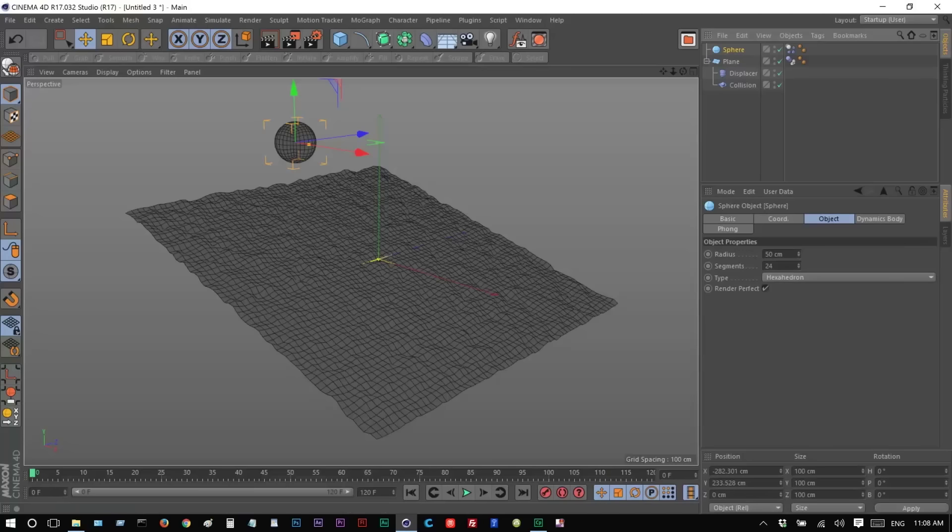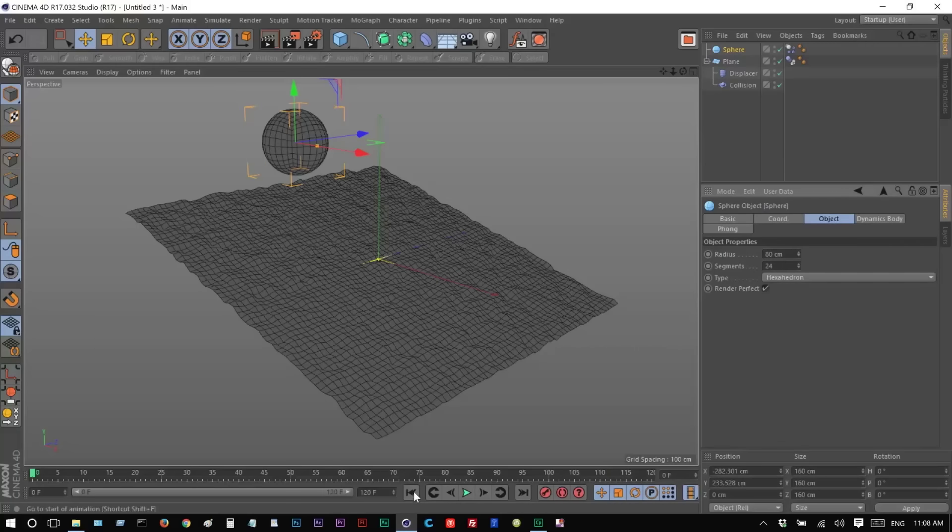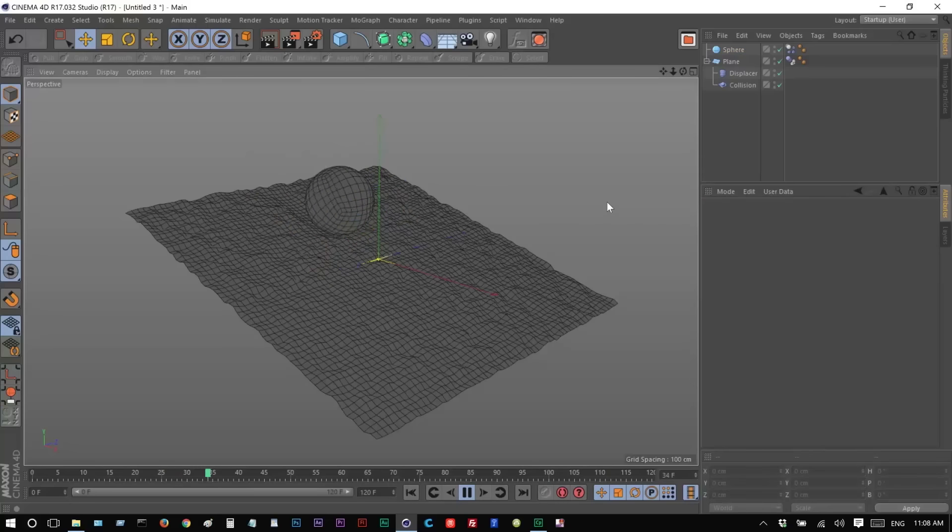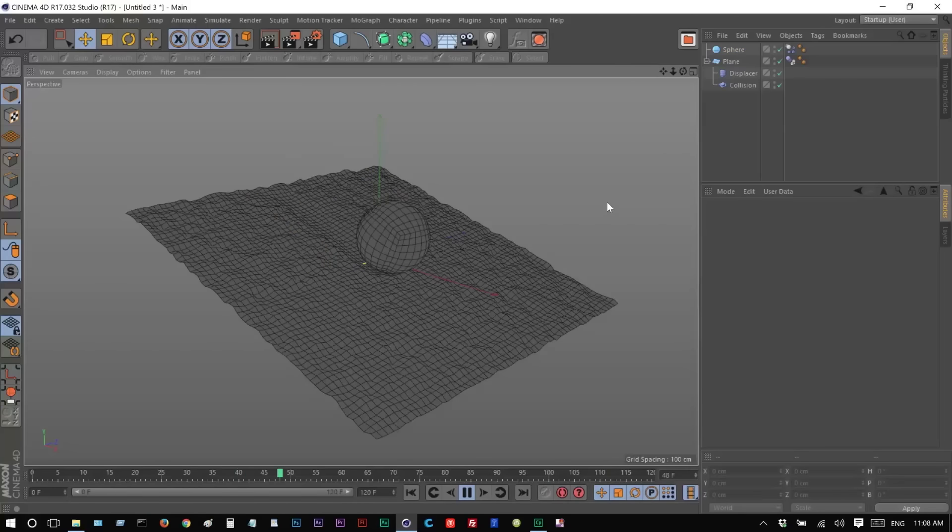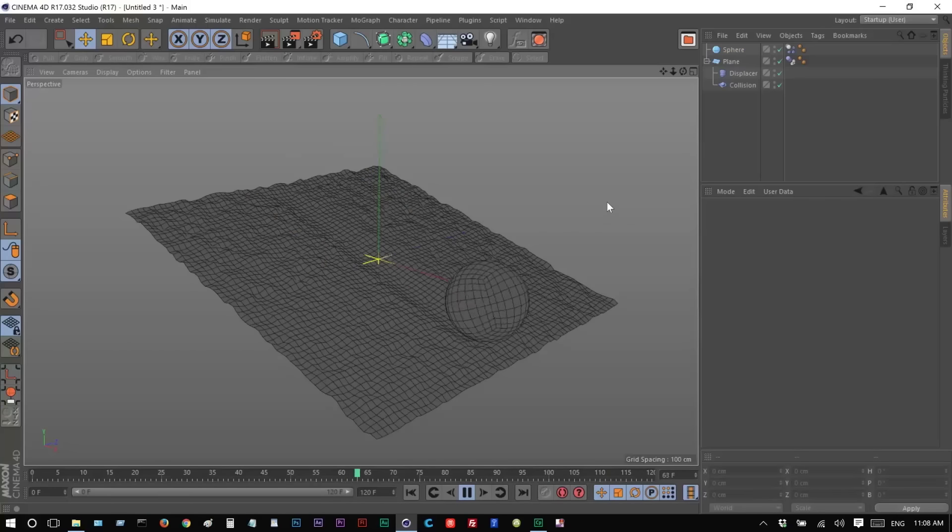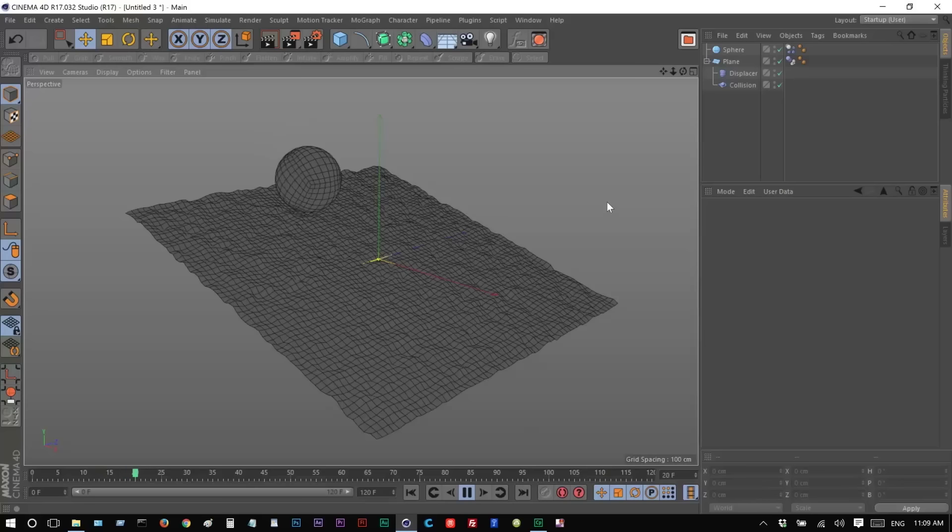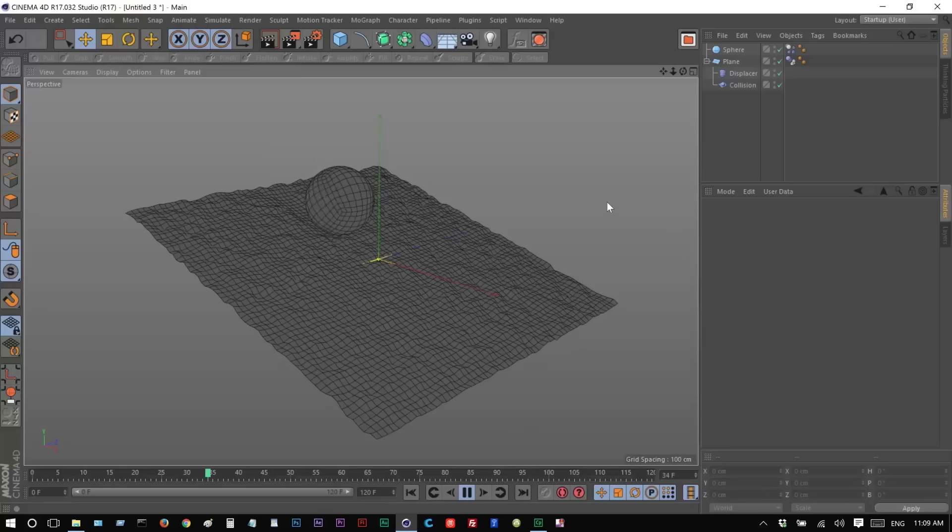We can make this sphere much bigger, if you want it. Bigger. There we go. I think that's quite nice.